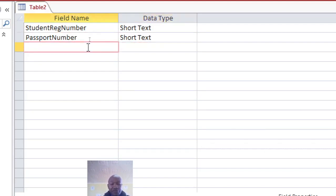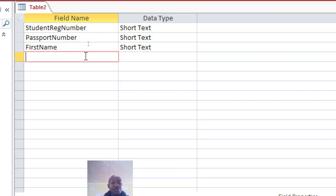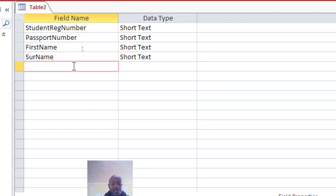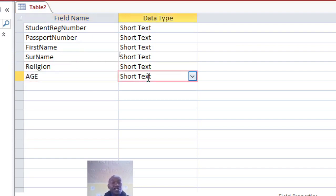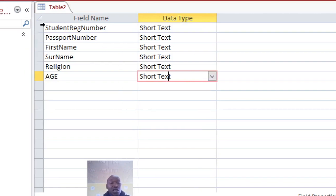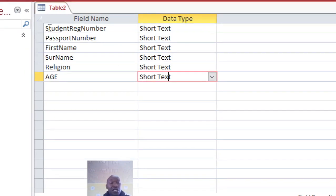For example, you can have the first name, surname, religion, age, among other fields. My point of interest is to show you how you can assign these two primary keys.